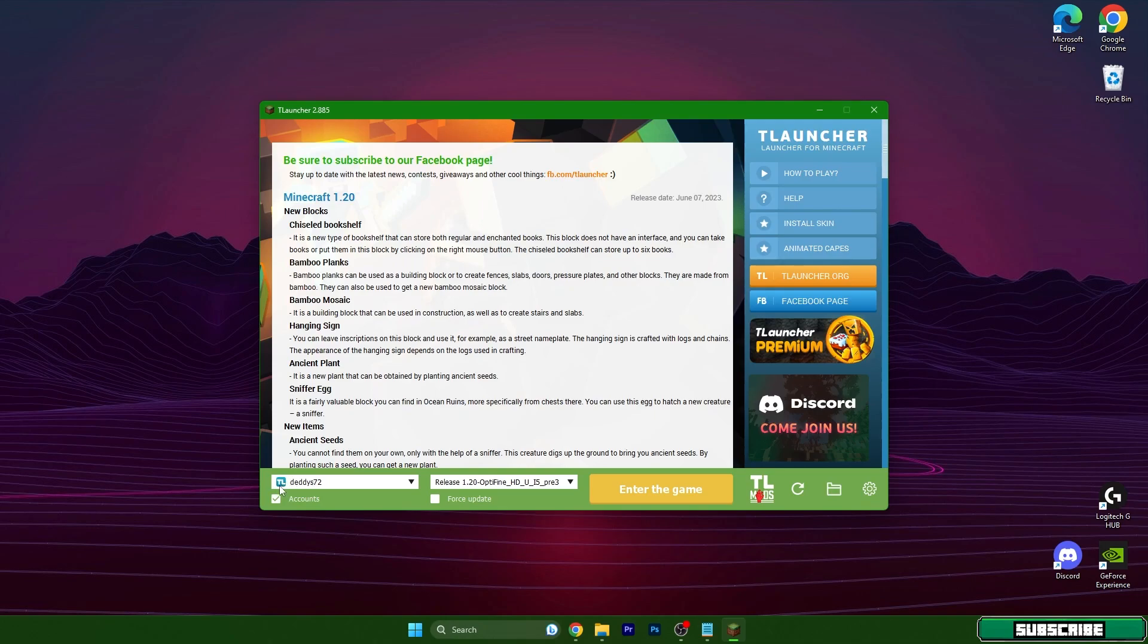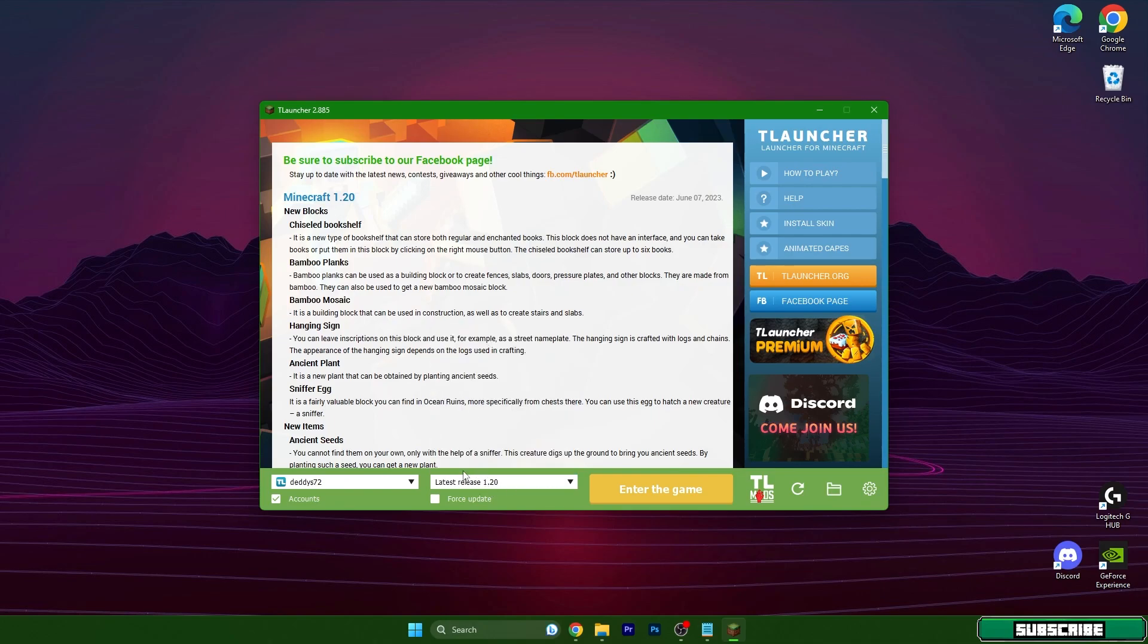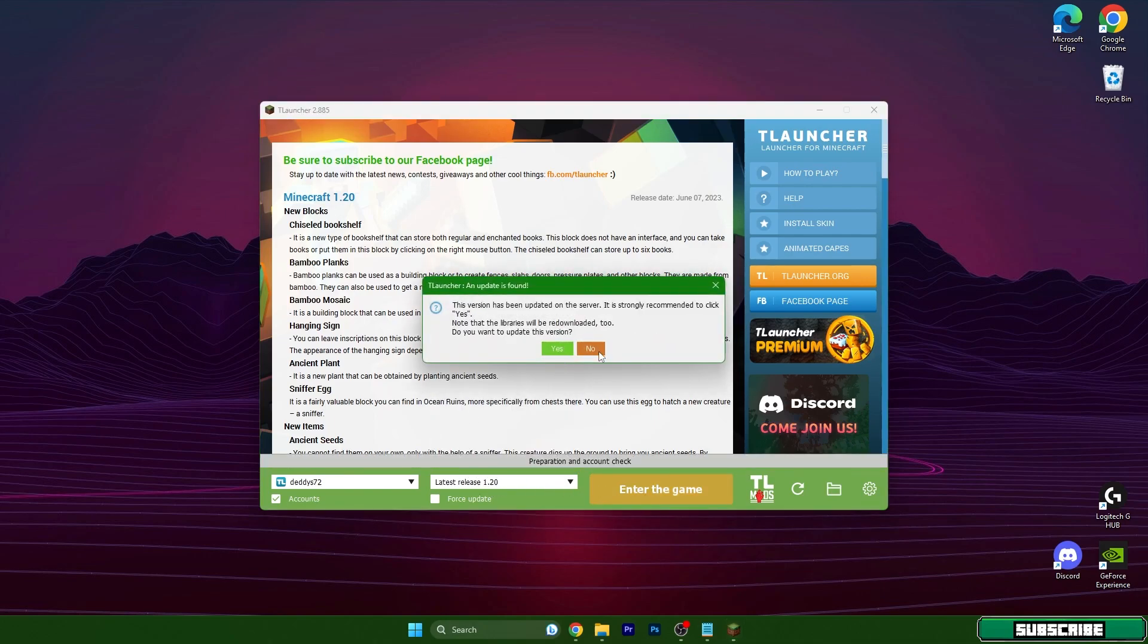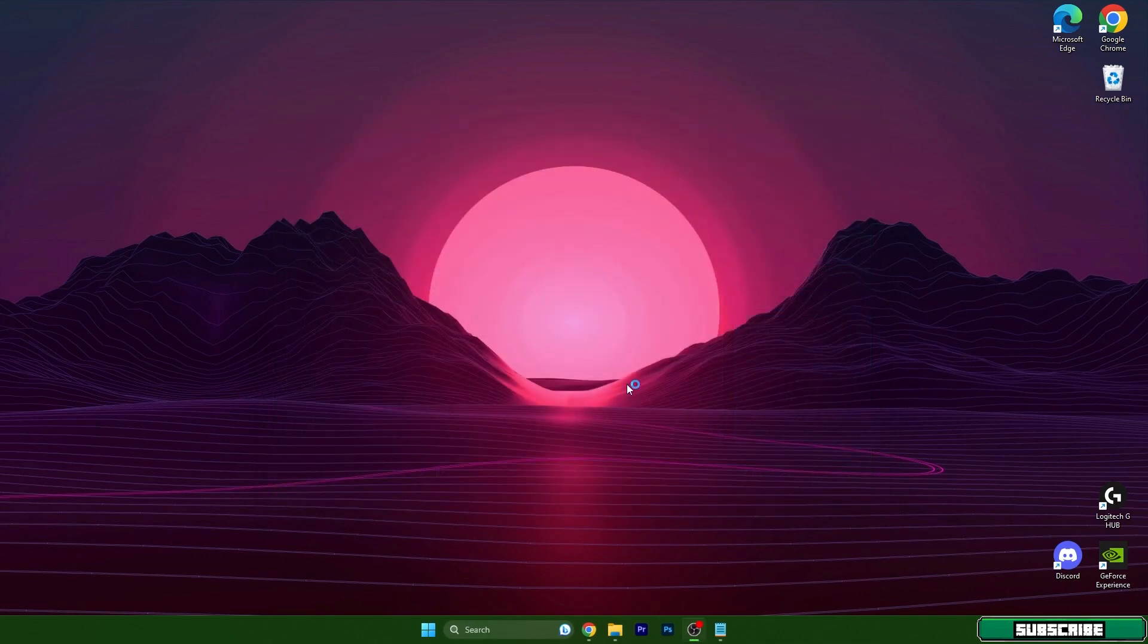Make sure you have the blue logo with TL text in here. Then make sure you use version 1.20 and you can easily hit enter the game. We have to wait a couple of seconds to load up the TLauncher.